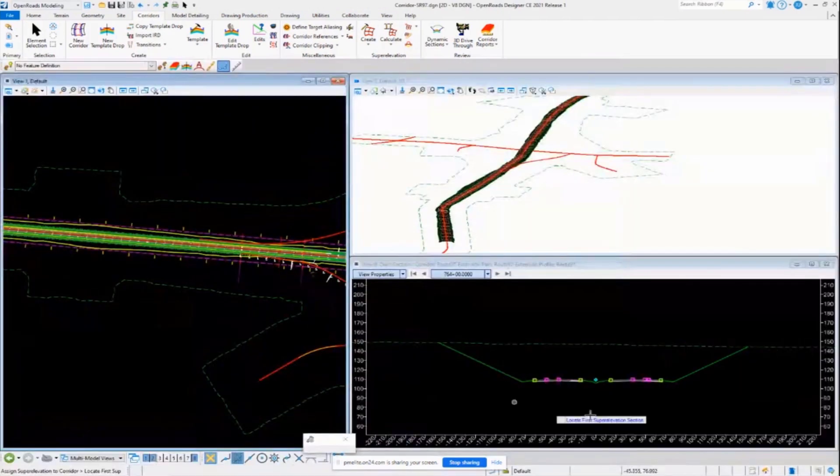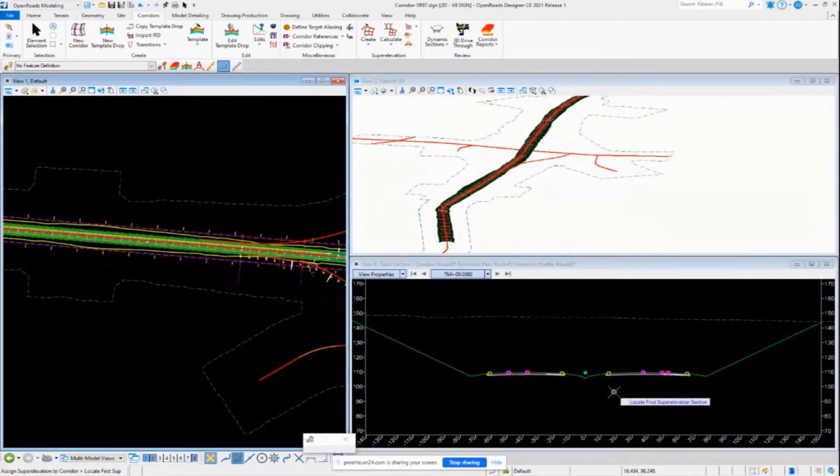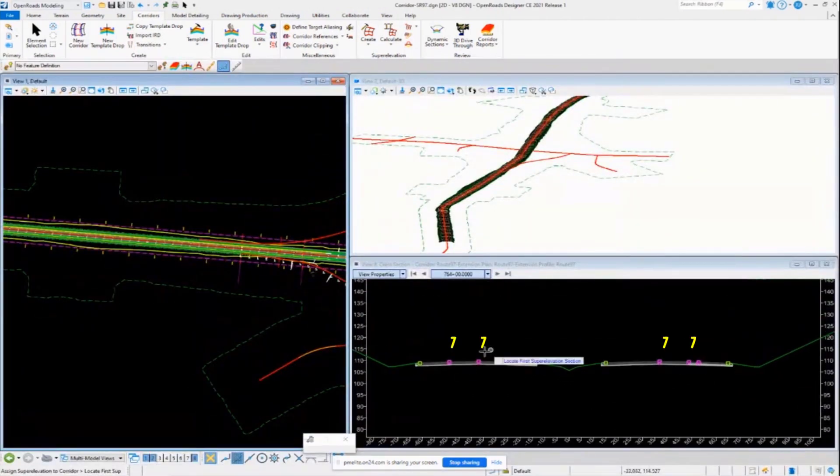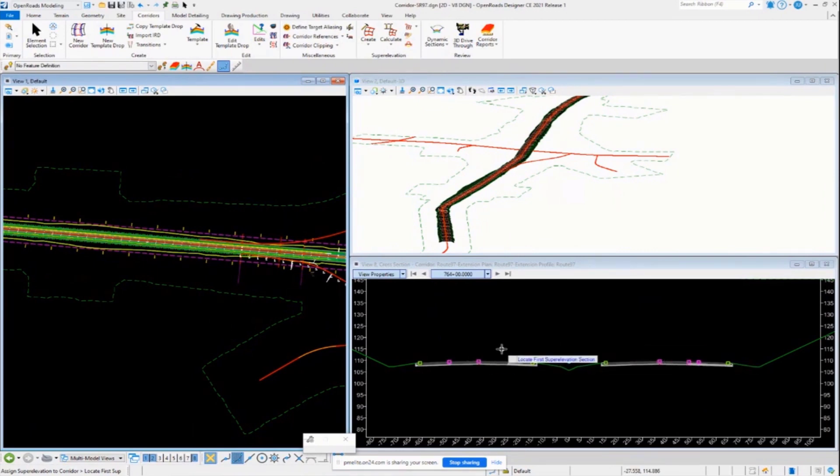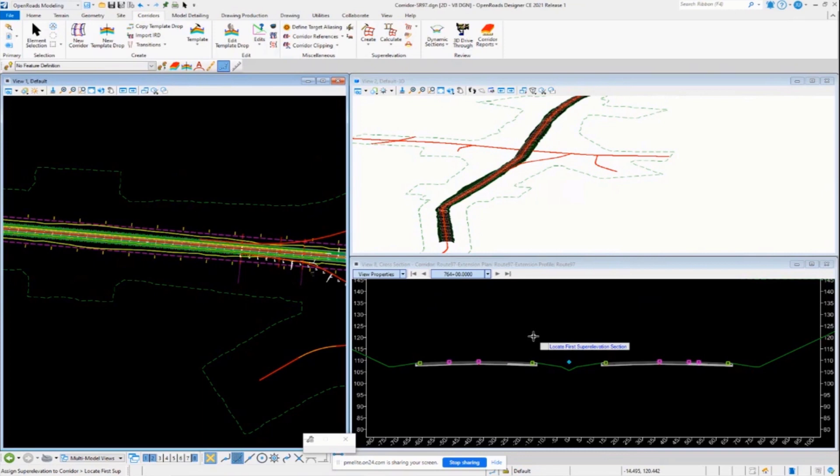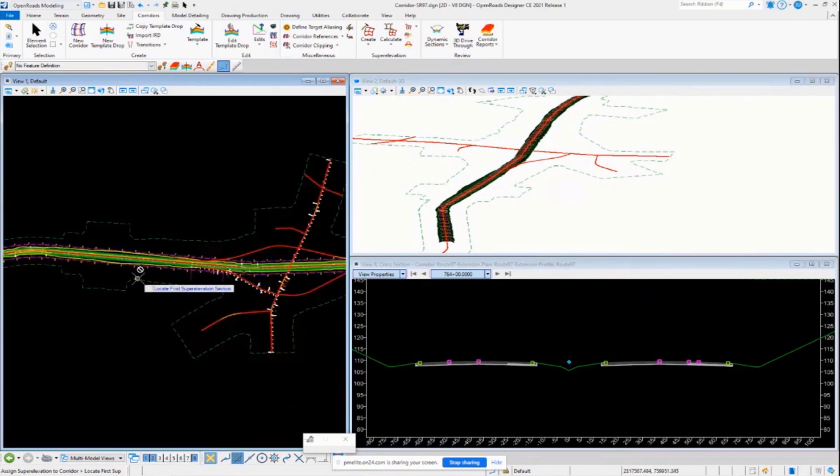It goes ahead. Now you'll see some purple markers appear on the cross-sectional view indicating that the template has now, or the corridor has now assigned super elevation.